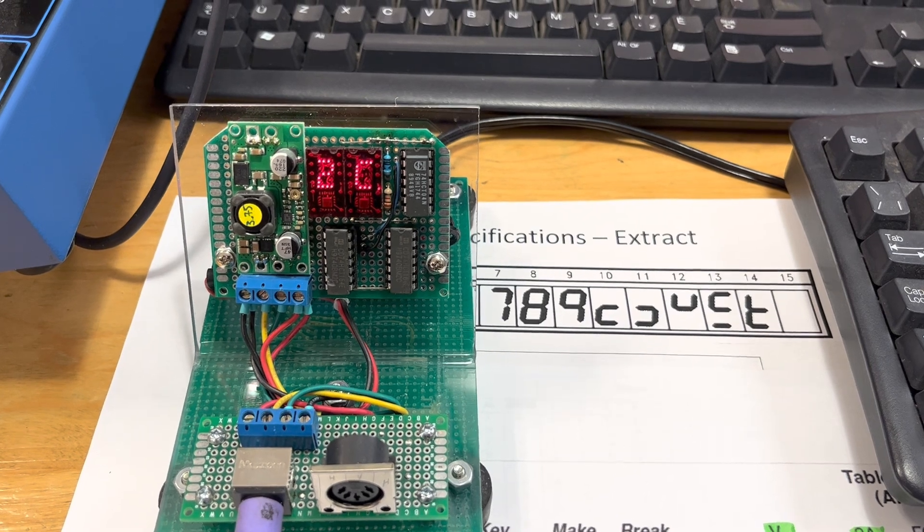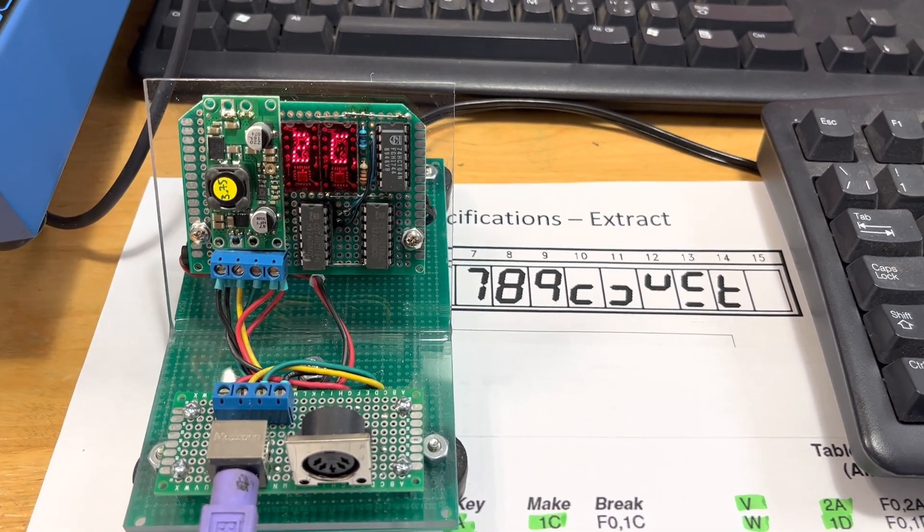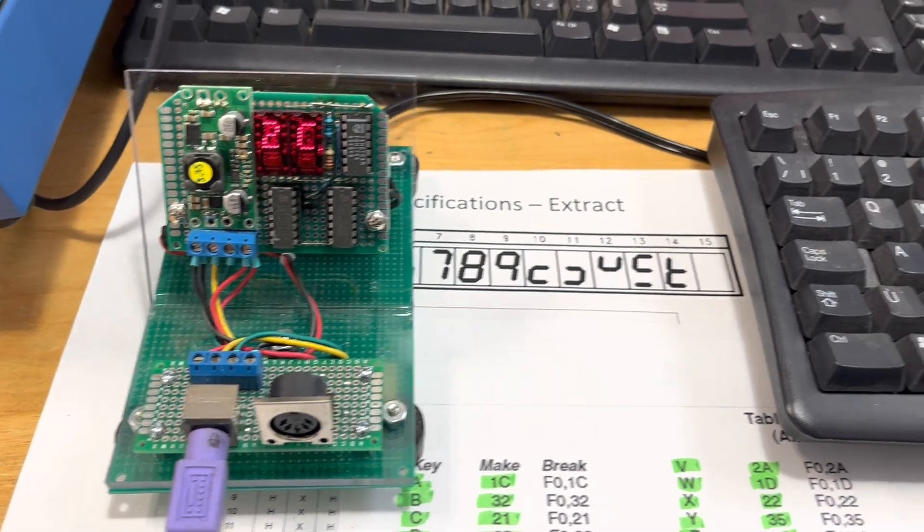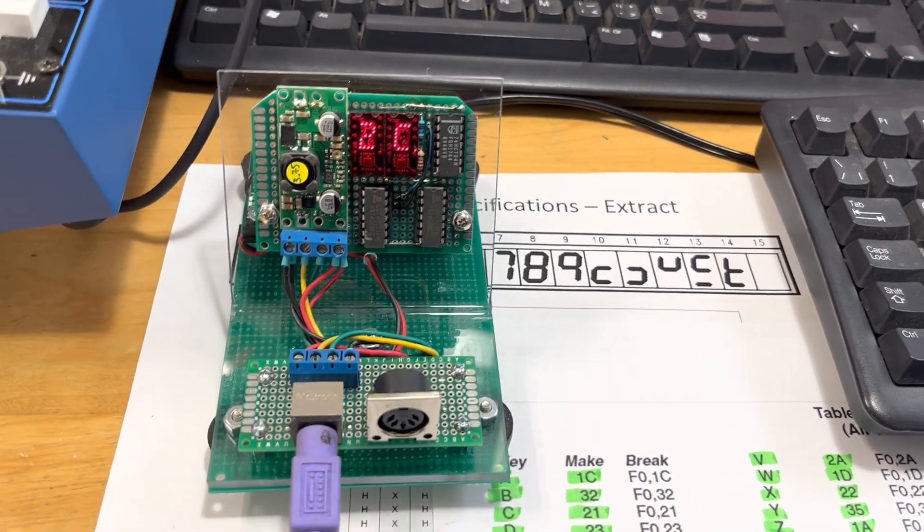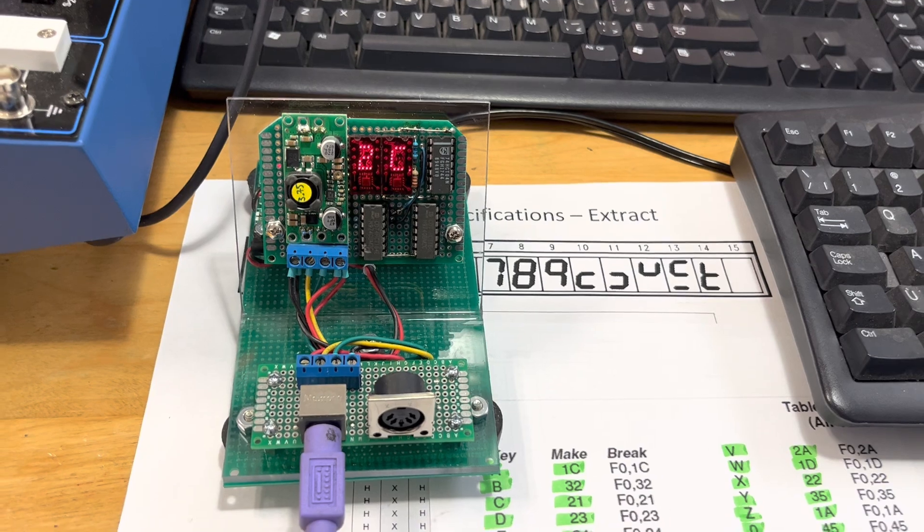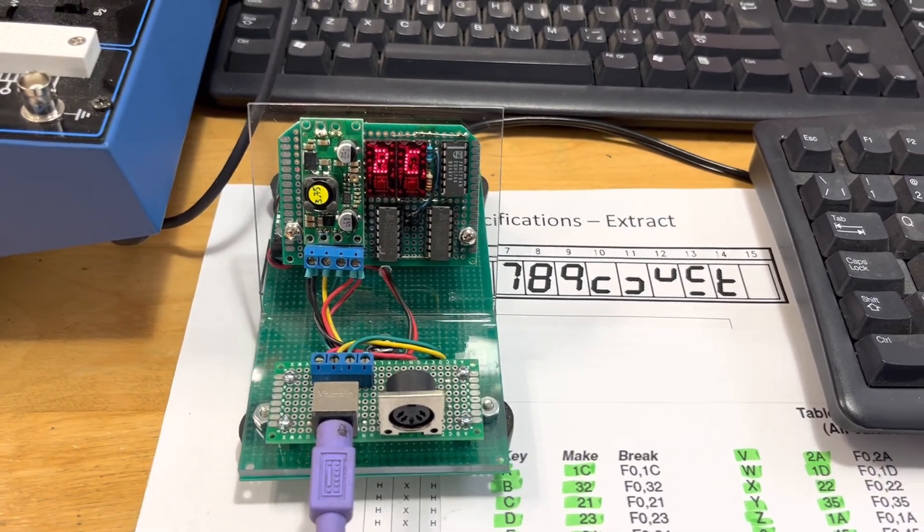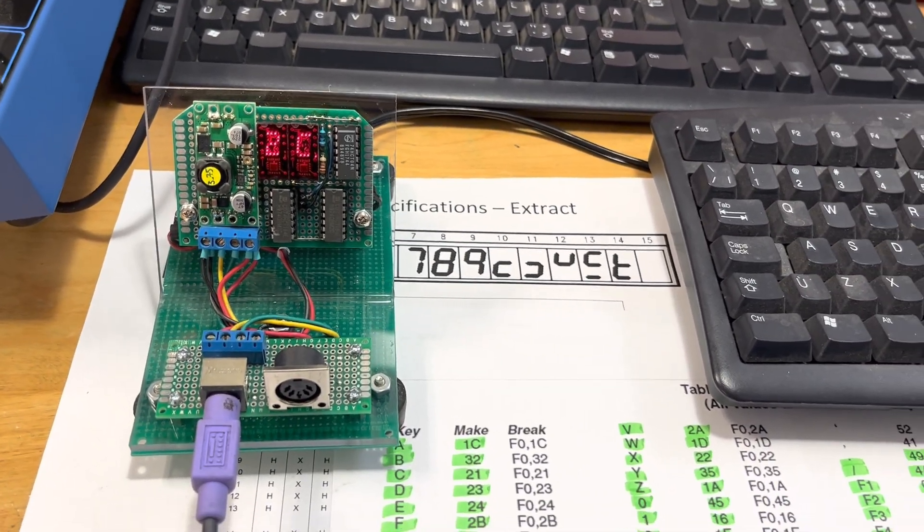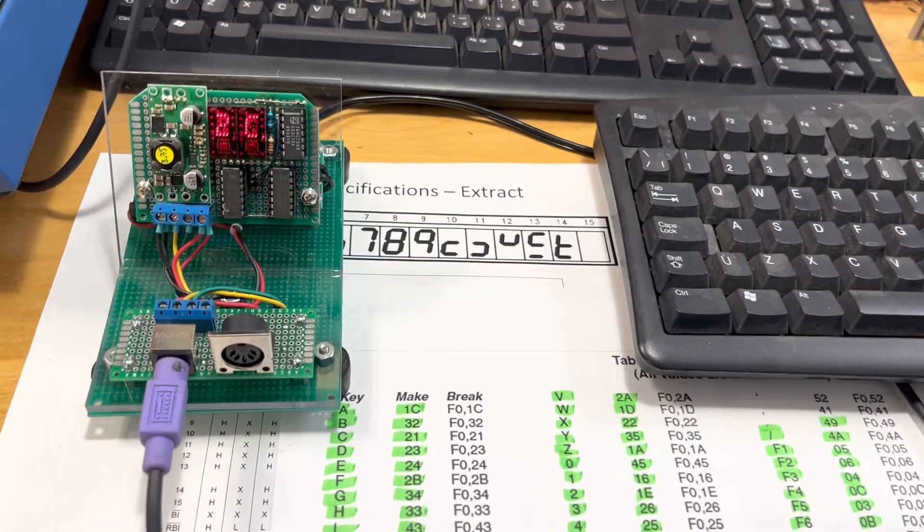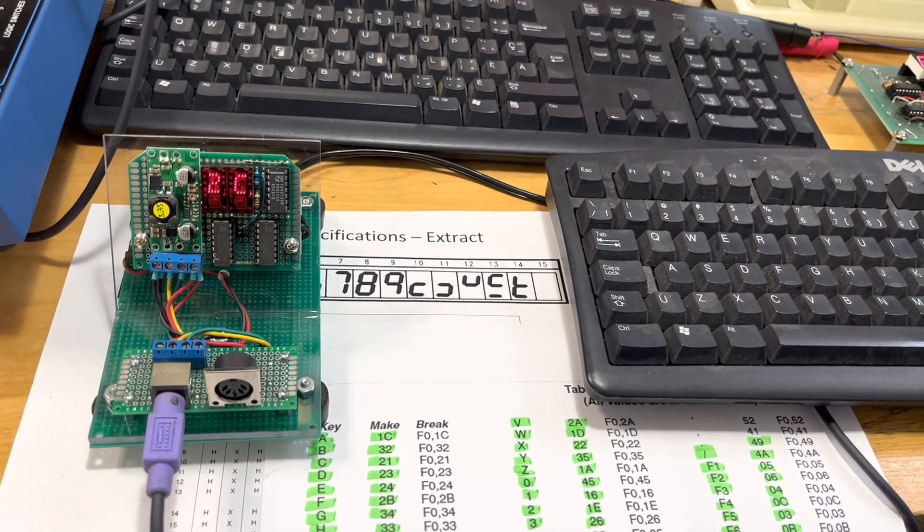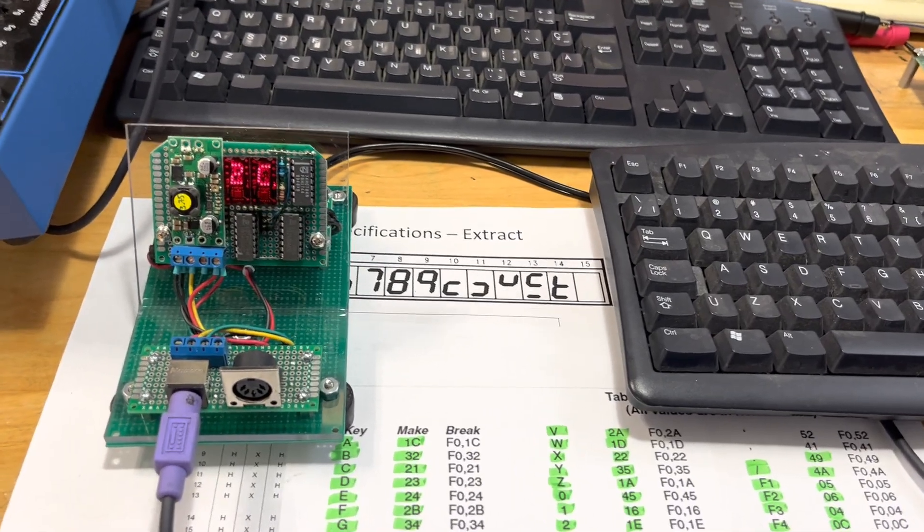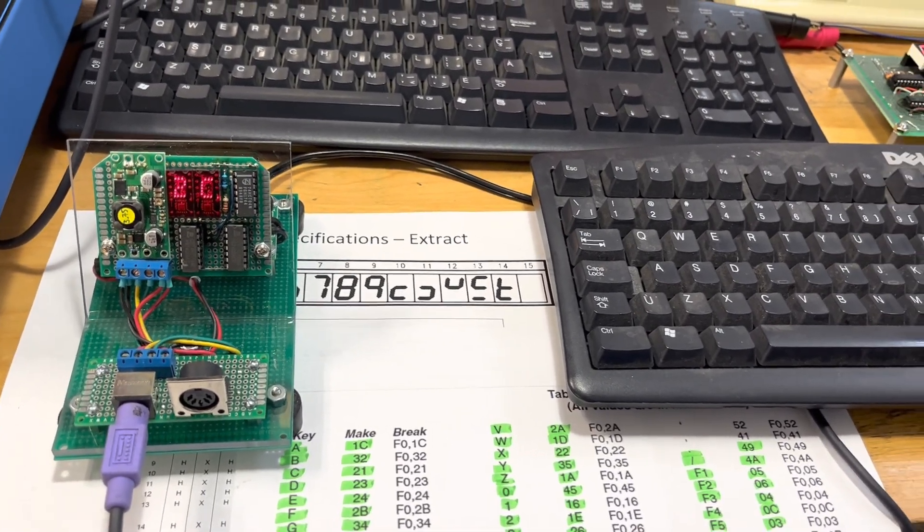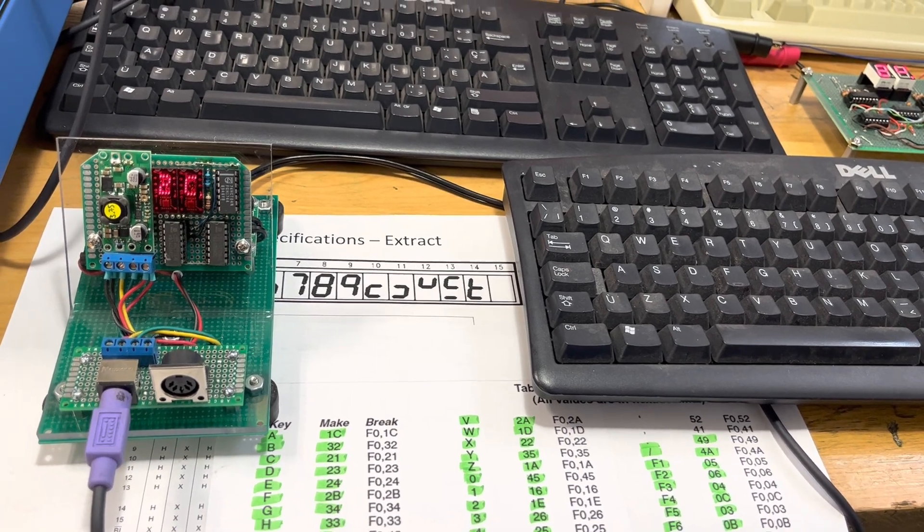So thank you very much for that. And remember, this is a project to do what? To read the codes of the keyboard keys of our computers without having the keyboard connected to the computer and without using any software, just a hardware project. Thank you, bye-bye.